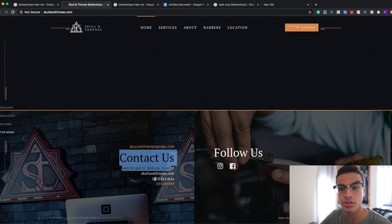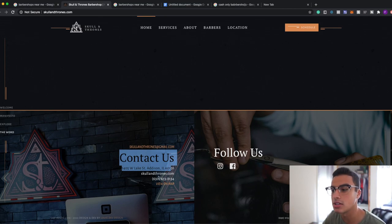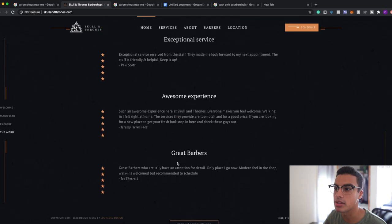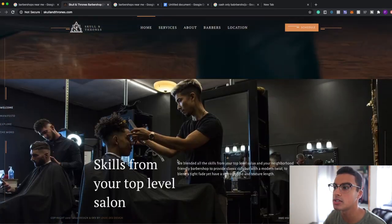So those are the three ways you guys can actually reach out to the business. Like I said, I'll leave the script I use in the link below. You guys can copy that if you guys want and hopefully it helps you guys.